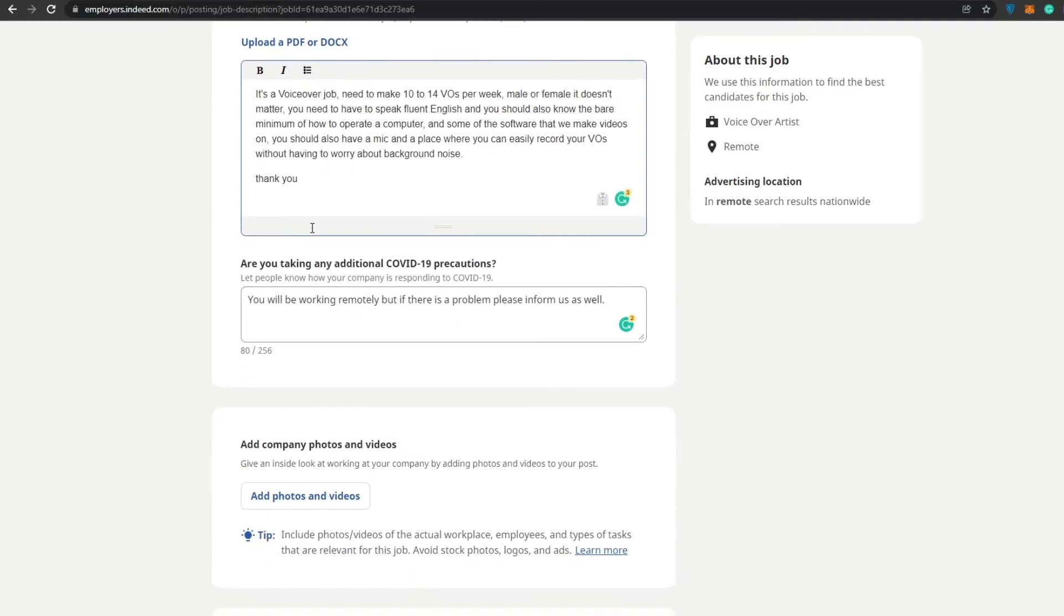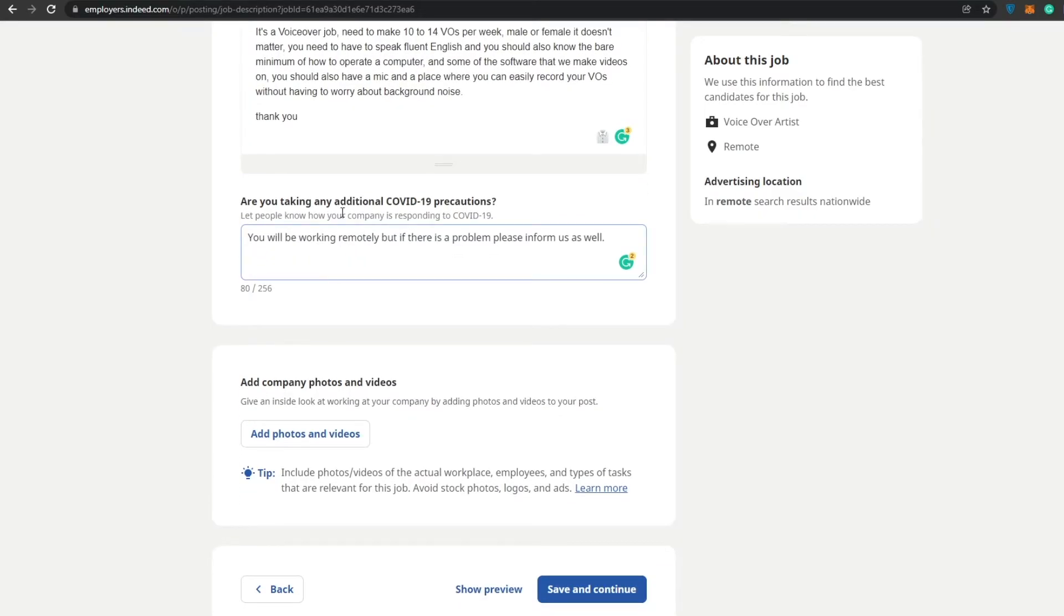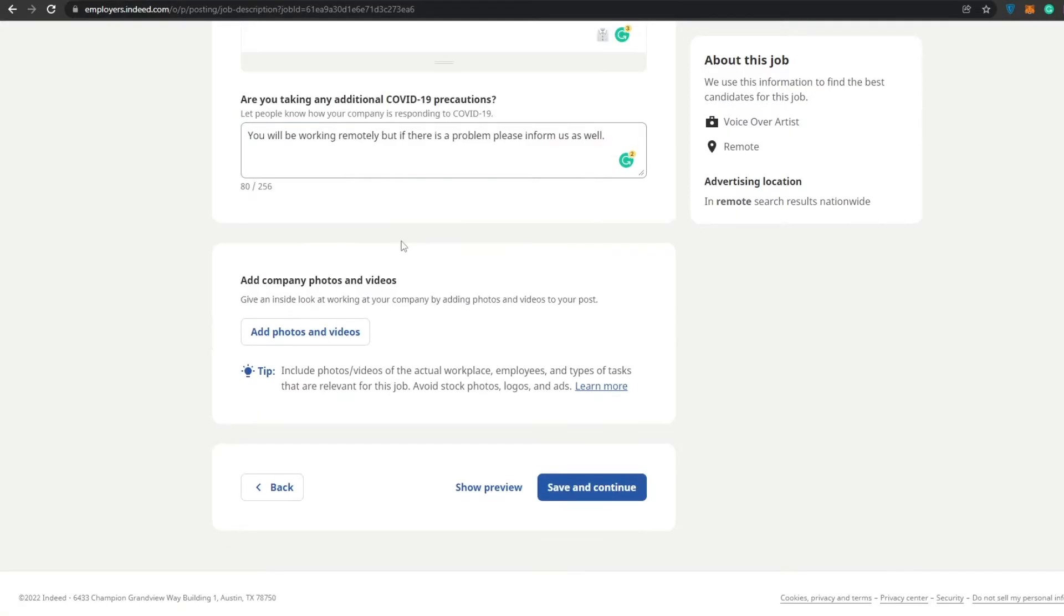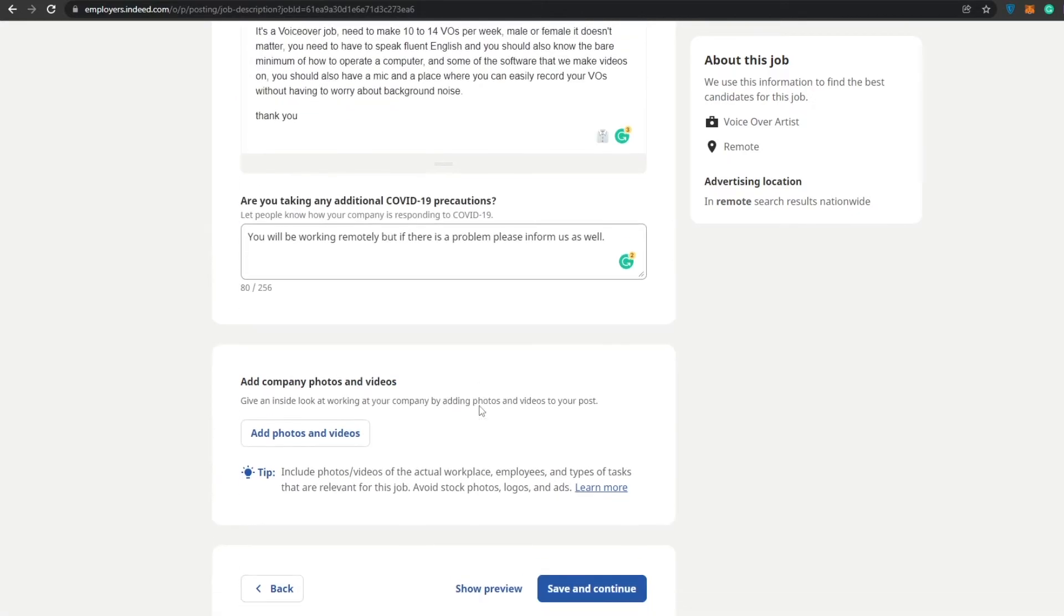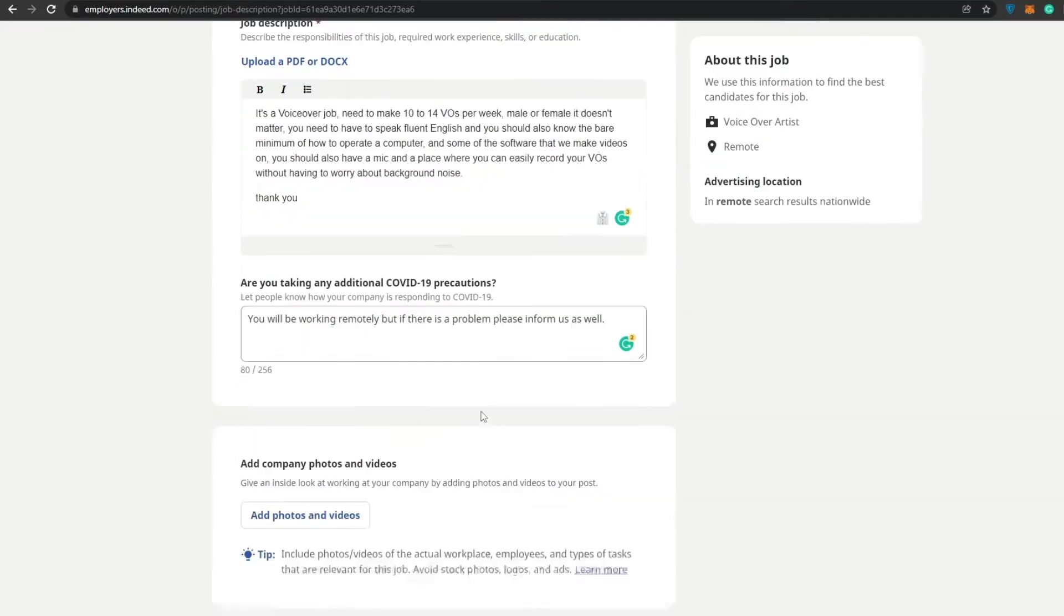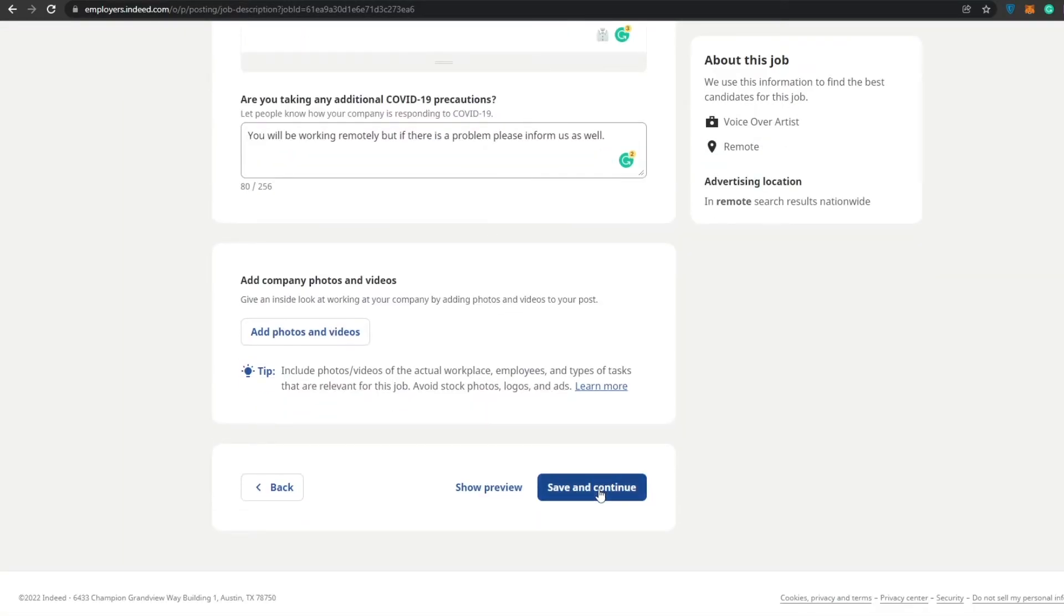I think that pretty much covers everything that I want in this job. At the bottom they were asking if I am taking any additional COVID-19 precautions. Everyone will be working remotely, but if there is a problem please let us know. After that we can add in our company videos, but as I said we don't have an office, we work remotely, so we'll just leave it at that. But if you do have an office you can go ahead and add those videos and photos.